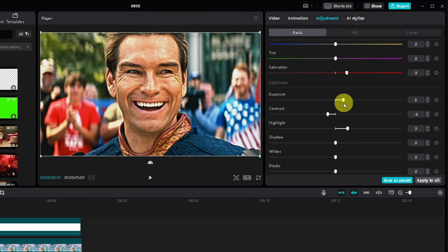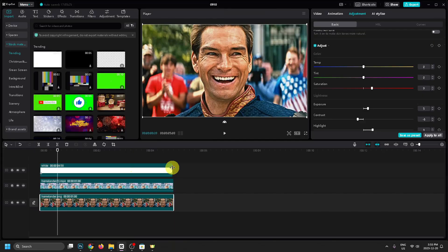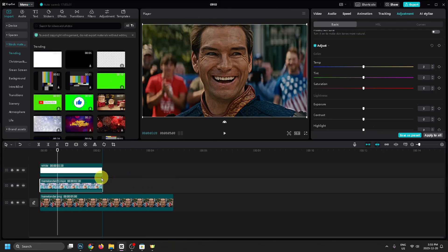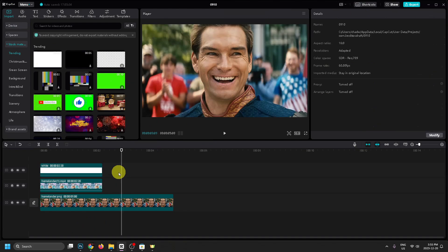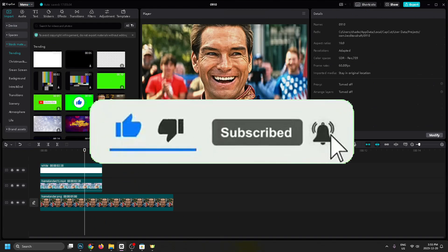It looks like we could probably decrease the Exposure a little bit, so I'll go ahead and do that. It's just a matter of adjusting these settings until it looks good. Here's what the original looked like, and here's what it looks like after adding all these different effects. Hopefully this video was helpful — like and subscribe and we'll see you in the next one.